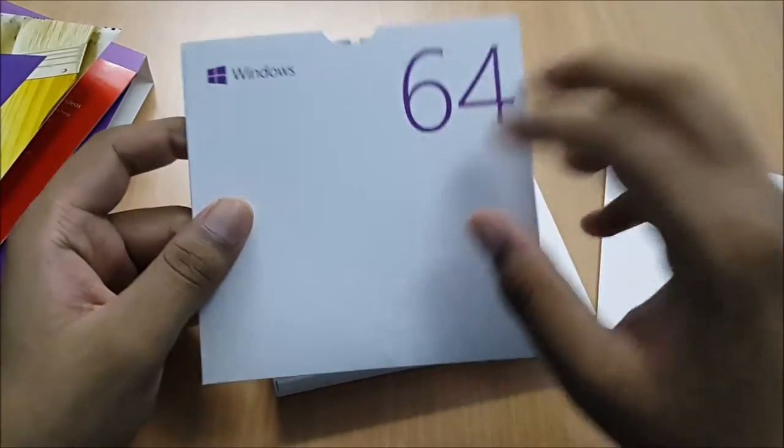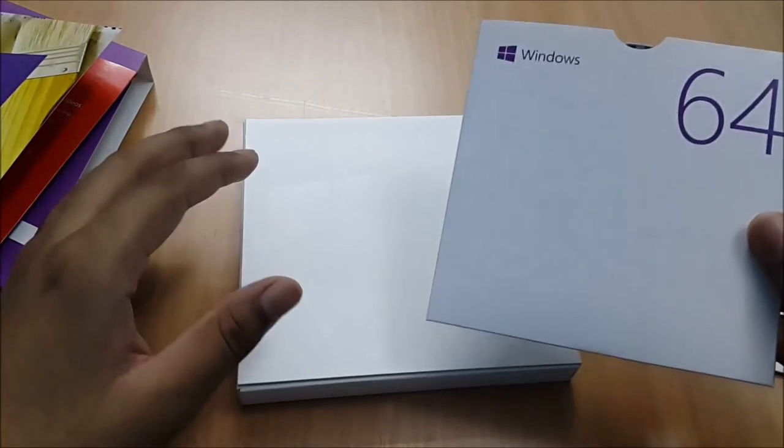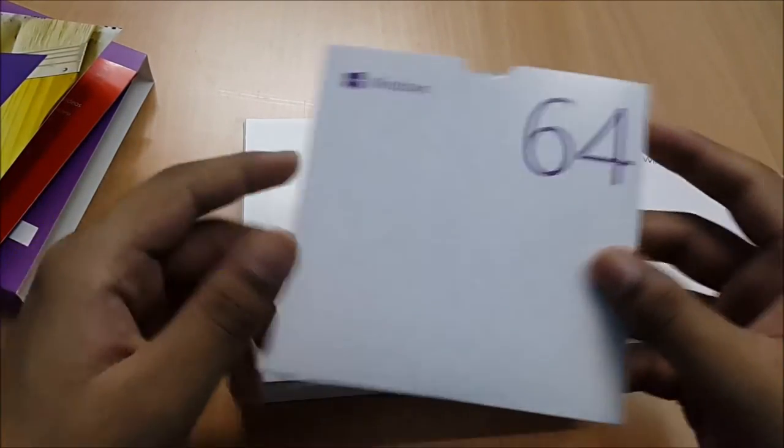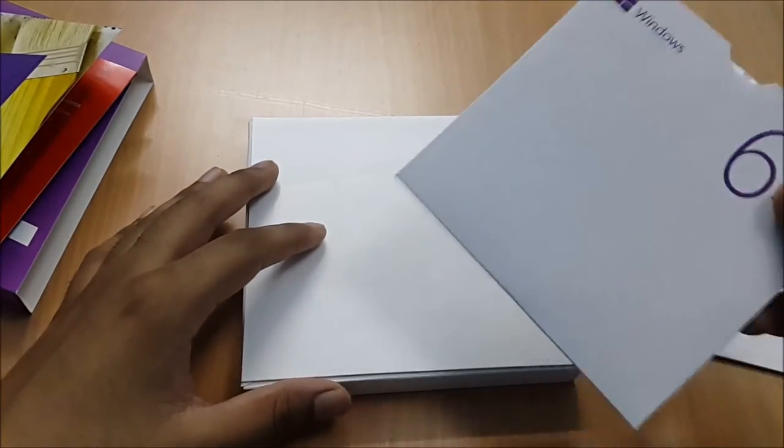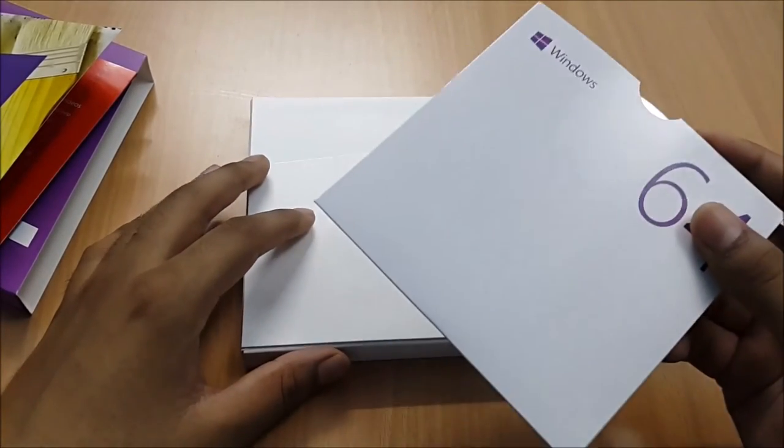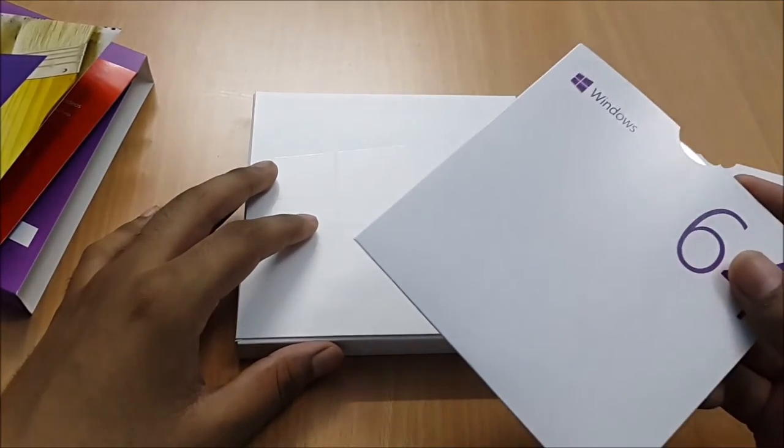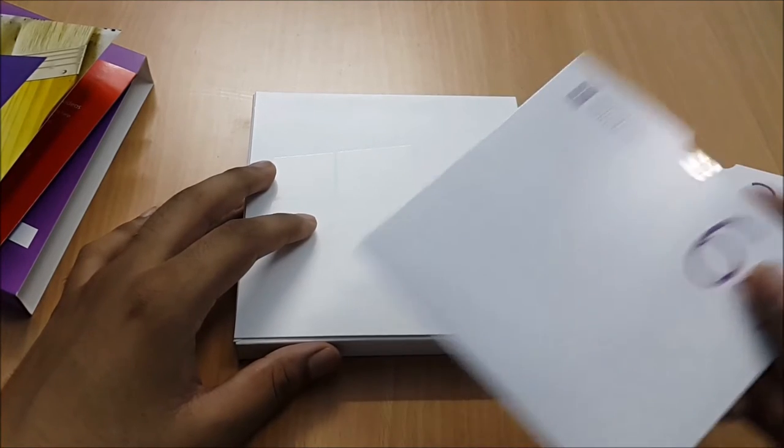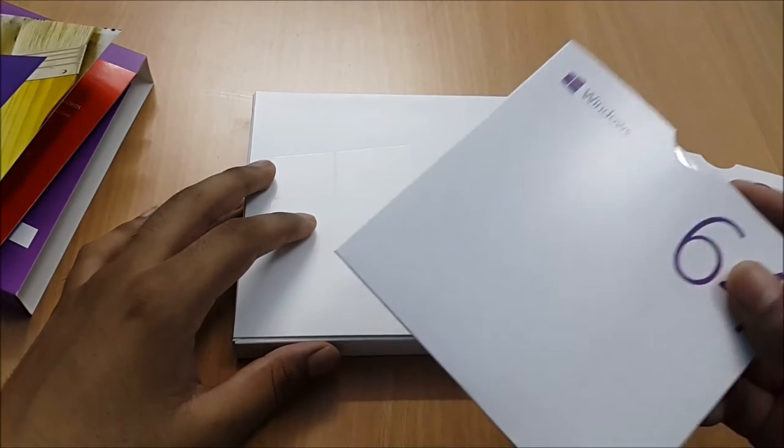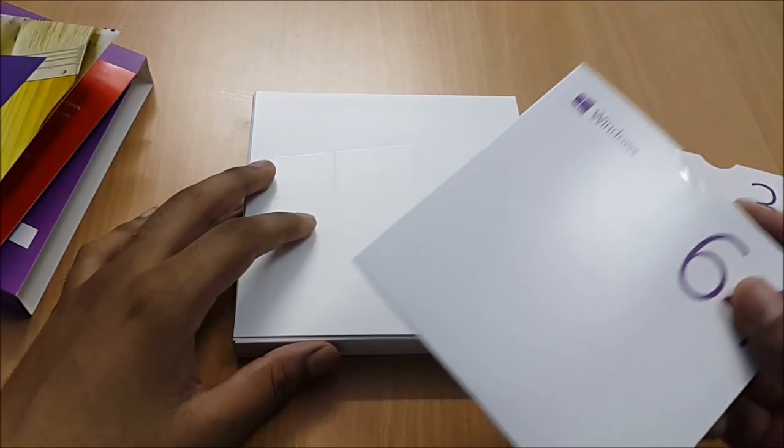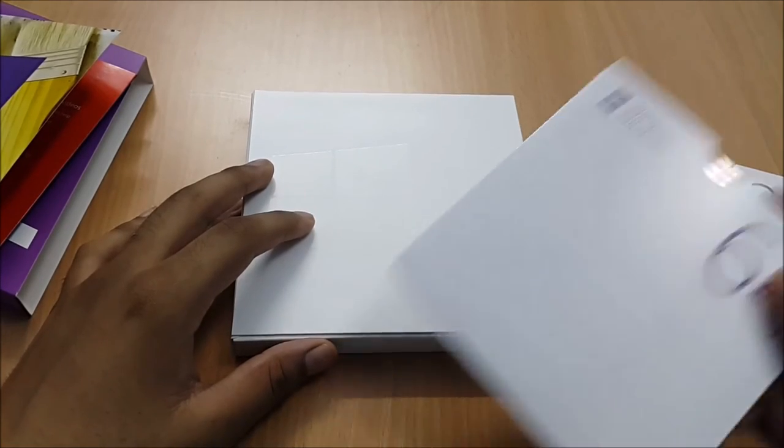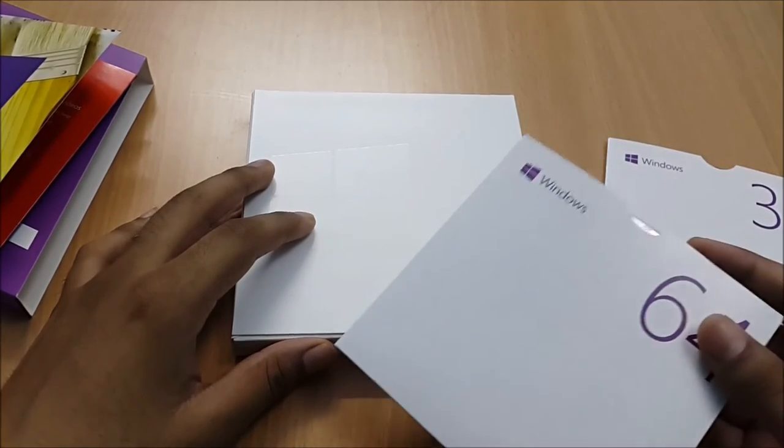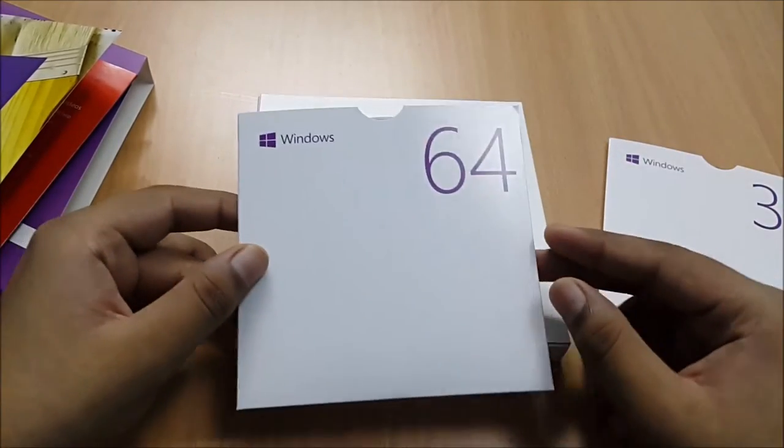So it is the full version of Windows, not an OEM version. For those of you who don't know what an OEM version is, it is used by manufacturers like HP, Dell in their systems which comes pre-installed in the computers which we buy. And this is the full version.